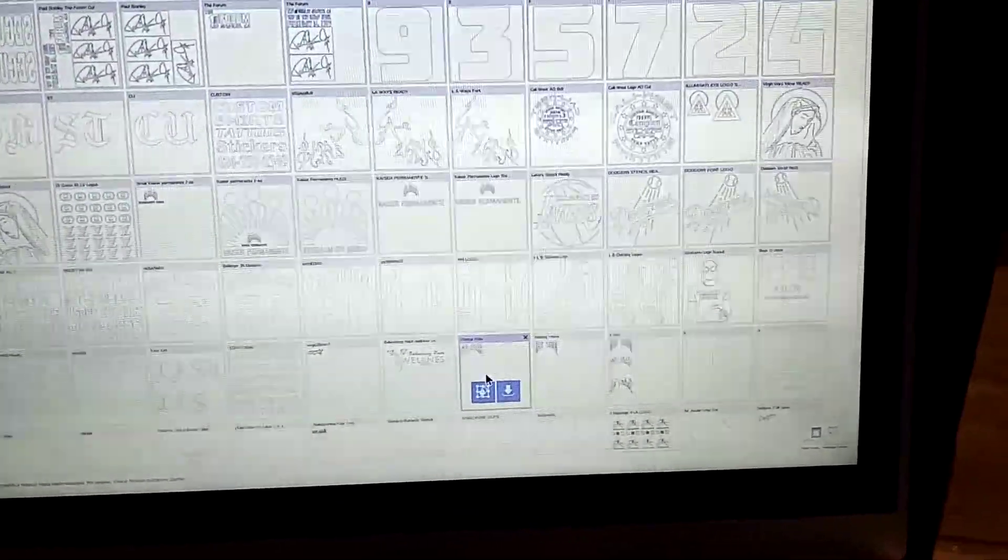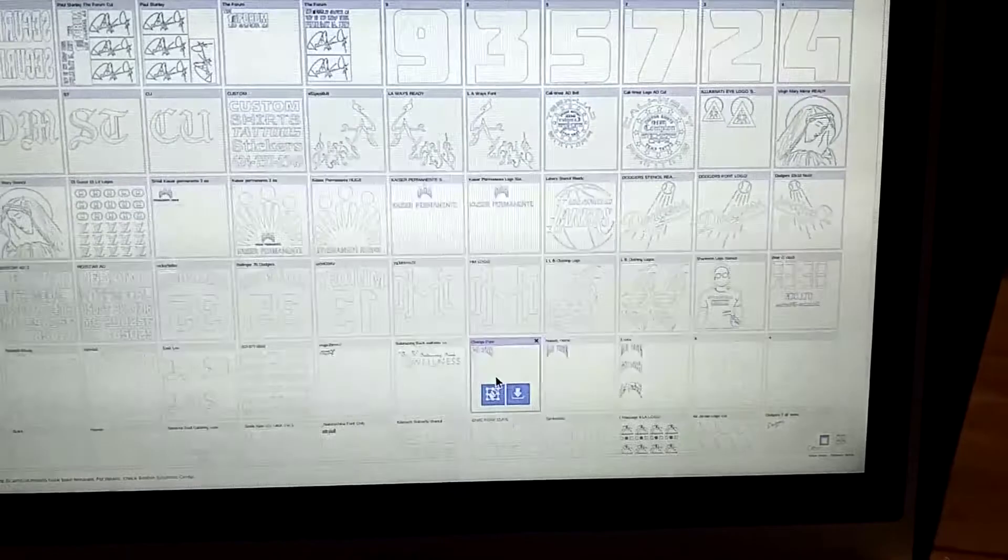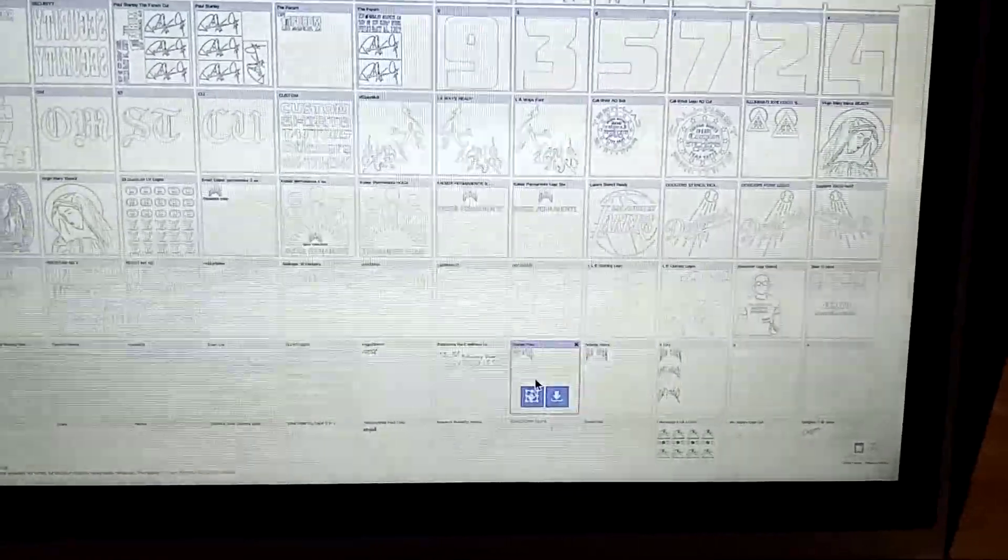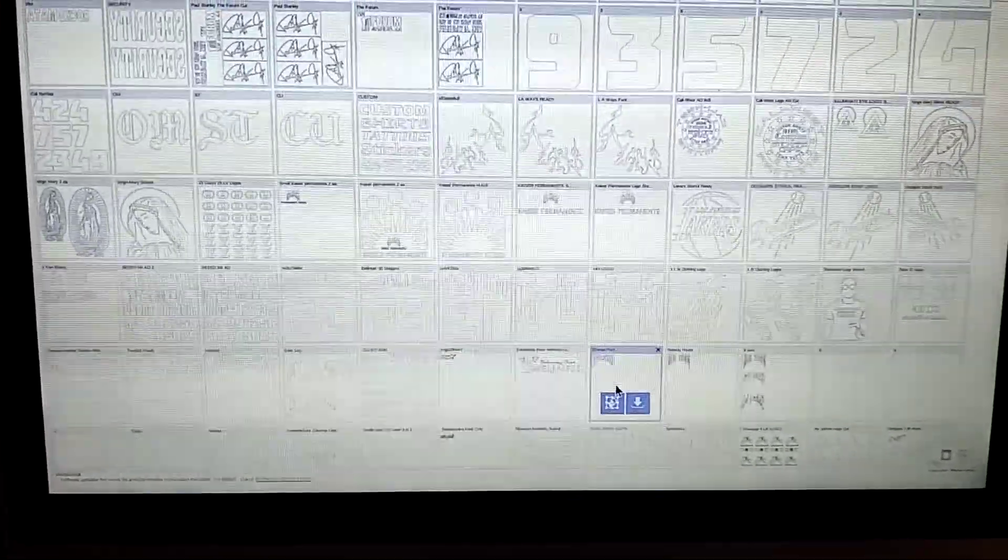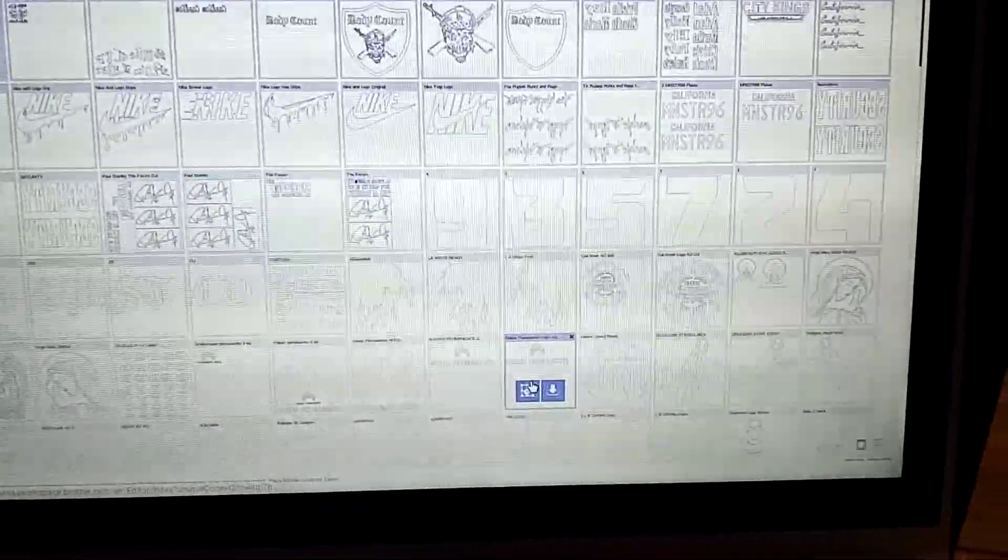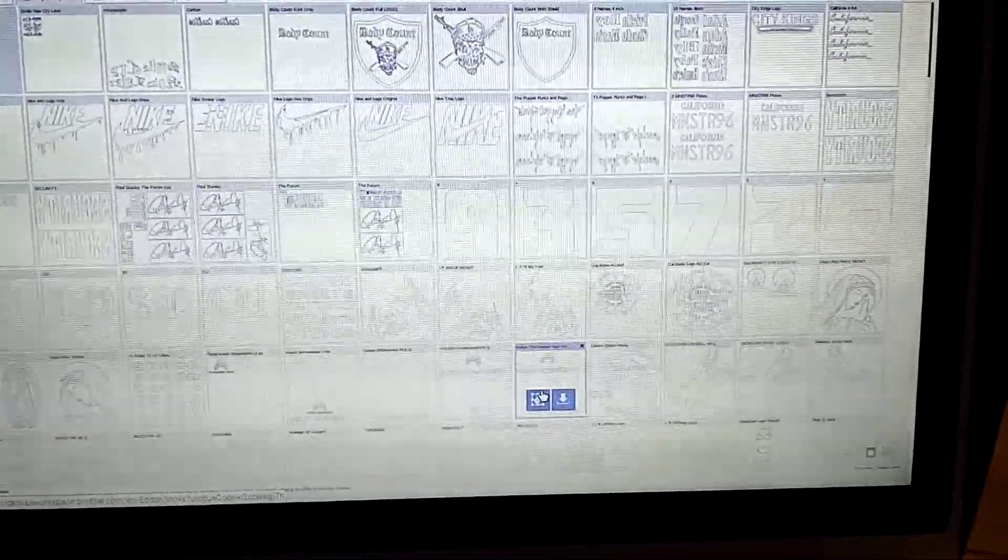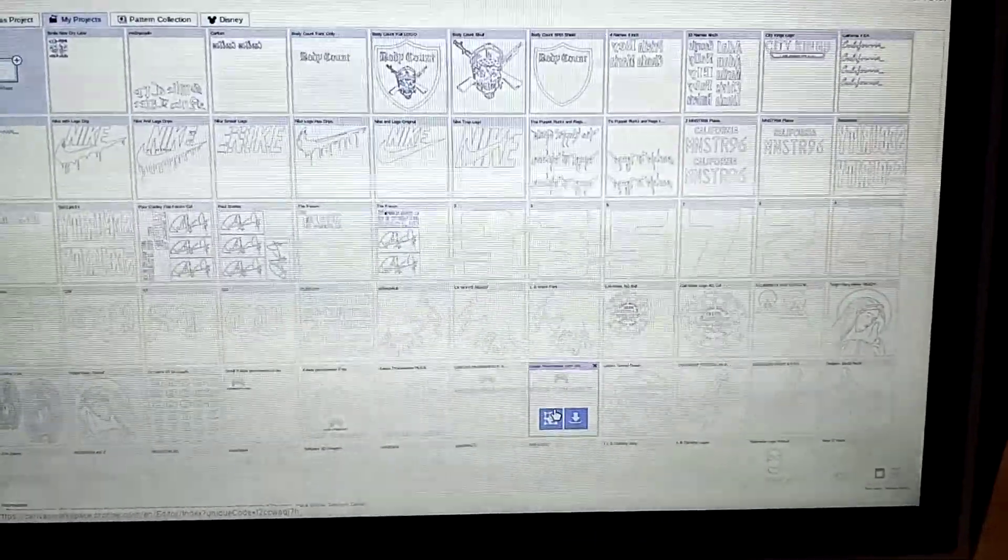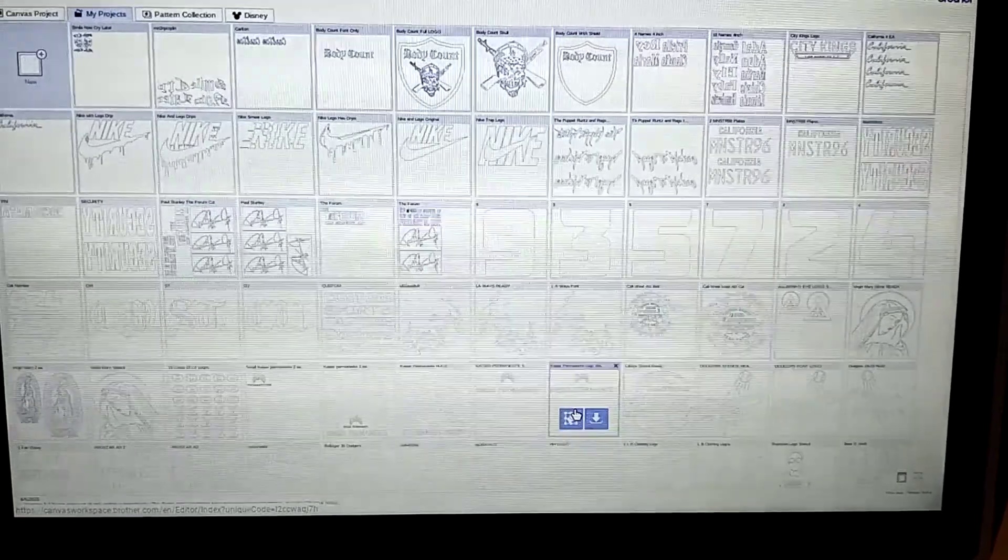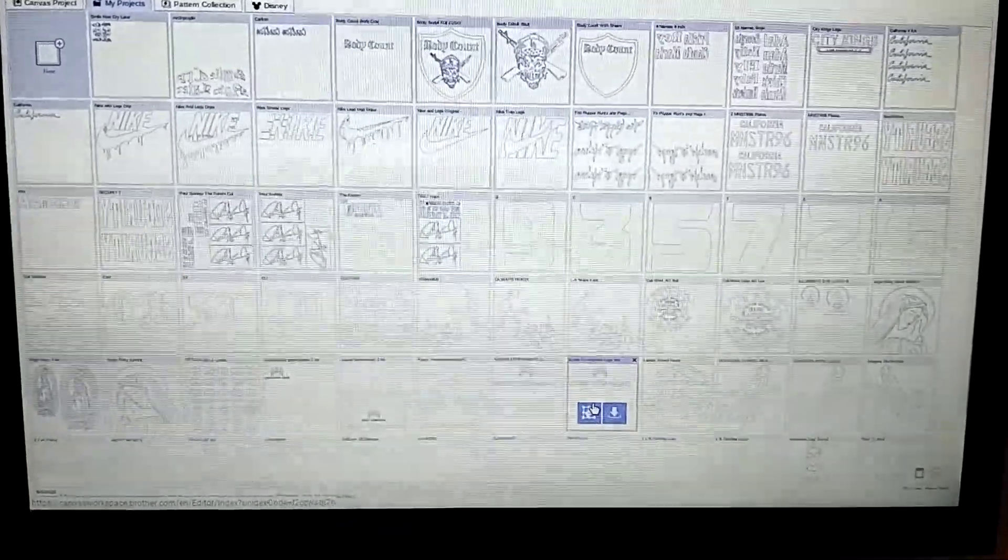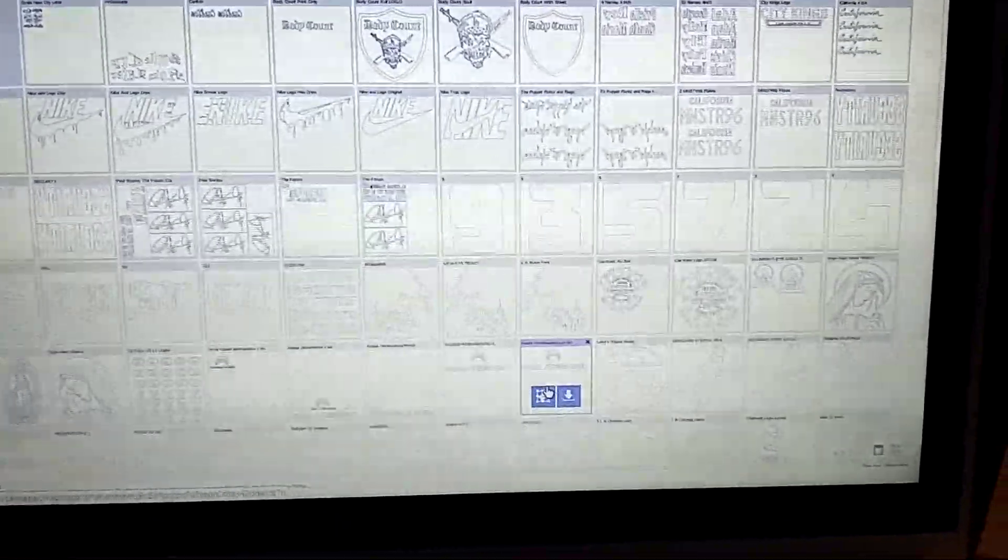Lakers, Lakers, Dodgers, Long Beach, personal logos, number on the back, phone numbers, Nike, Body Count, a little bit of everything, right?